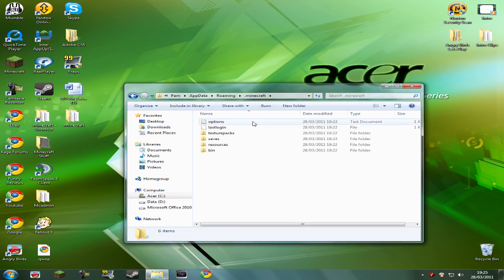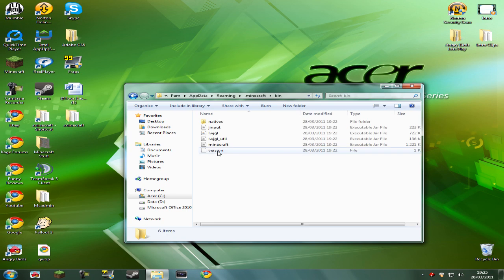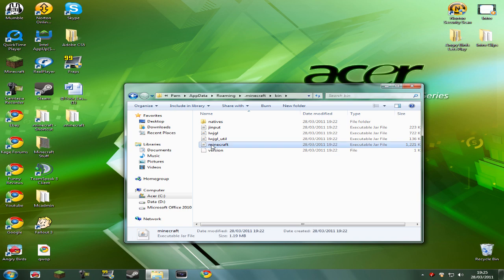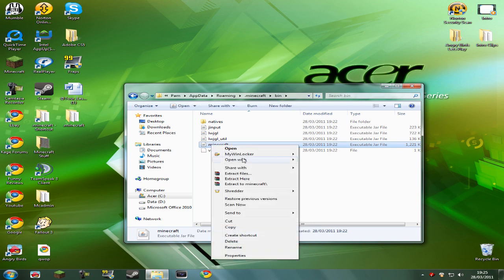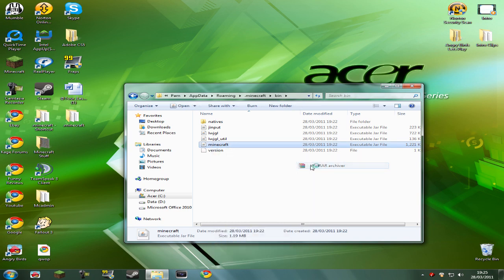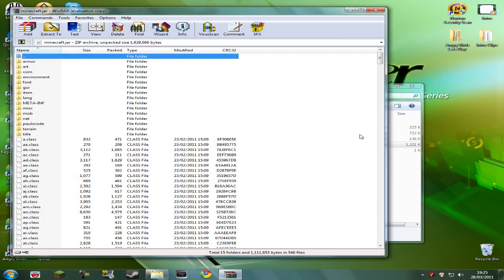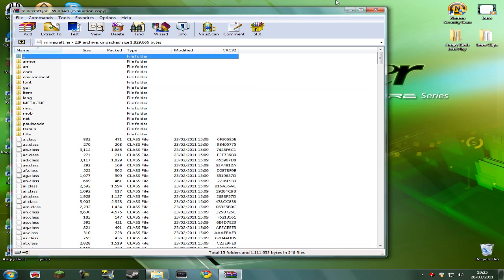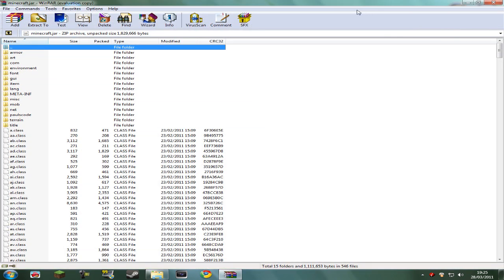So now we've done that, we can actually click on this .Minecraft folder, and here, where it says bin, we can click on that, then there's going to be a folder here called Minecraft, right click on it, open with WinRAR Archiver. You can just minimize that down now, and leave this open.